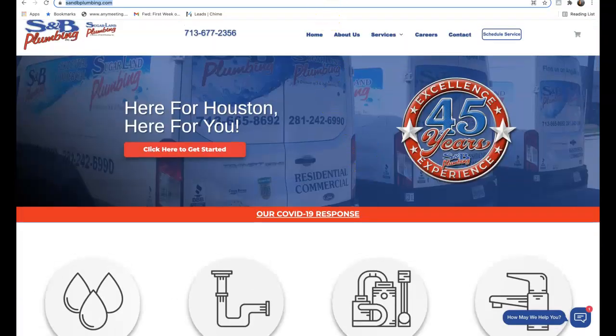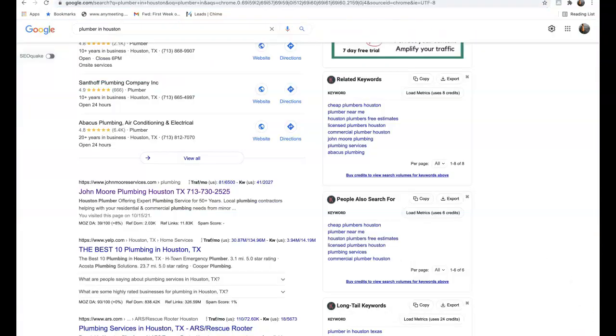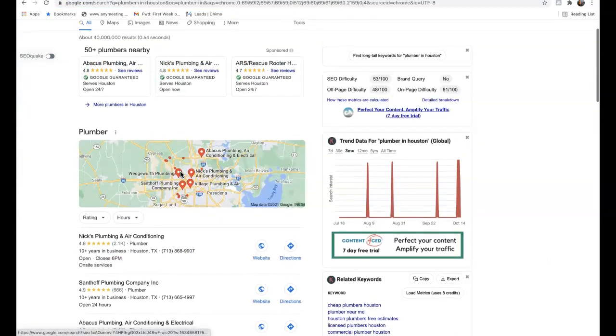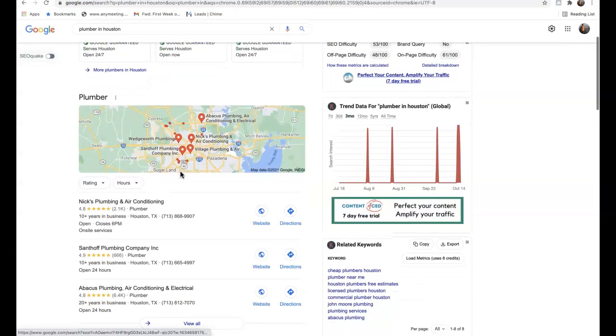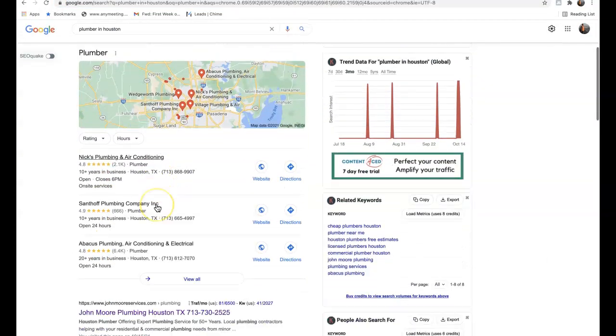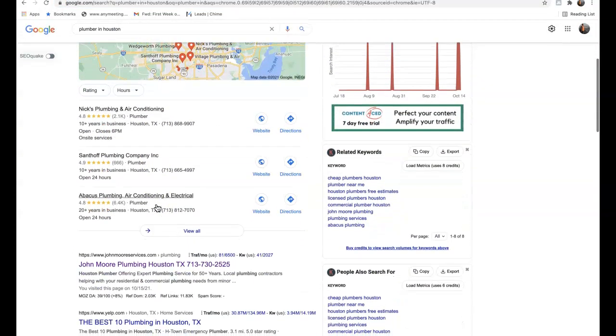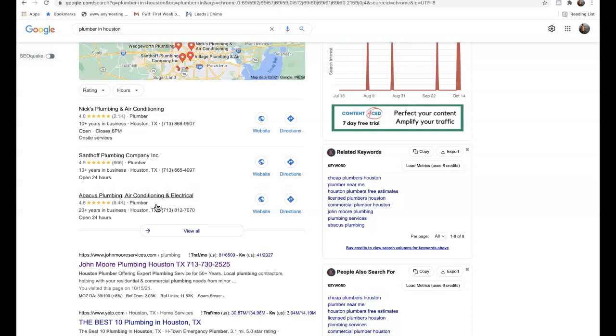Secondly is citations. A citation is any directory online where your address is registered and a consumer can find you. For example, Google, Facebook, Yahoo, YouTube, Bing—any of these websites where your address is registered is considered a citation. Citations help us by being able to rank in what's called the map pack on the first page of Google for any keyword that our consumers are looking for.